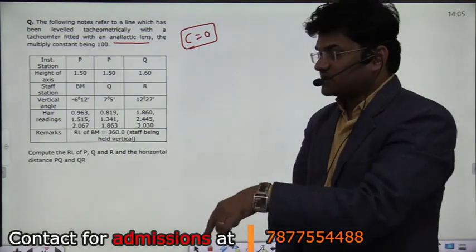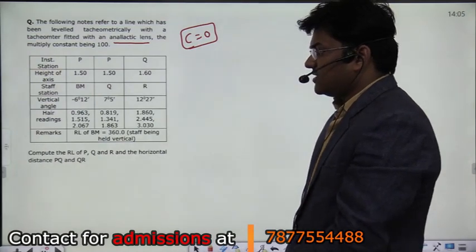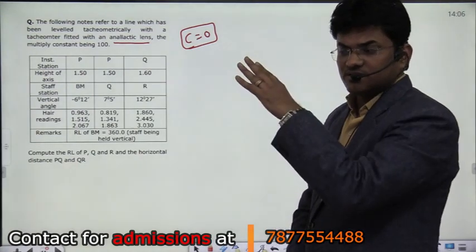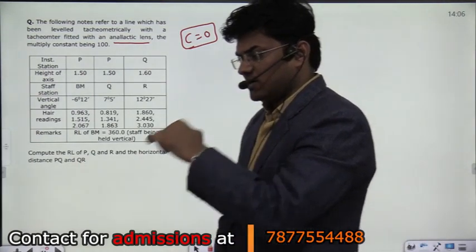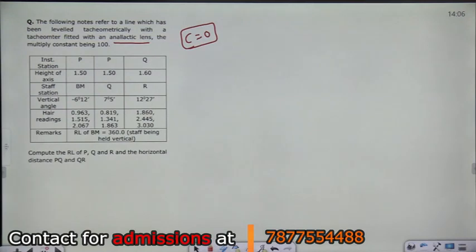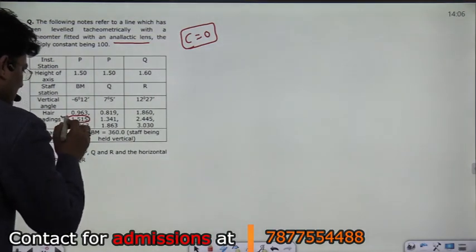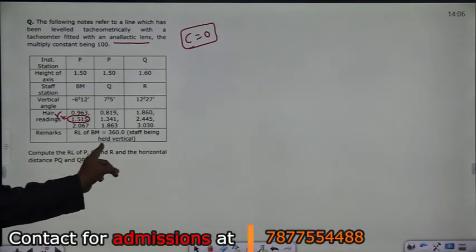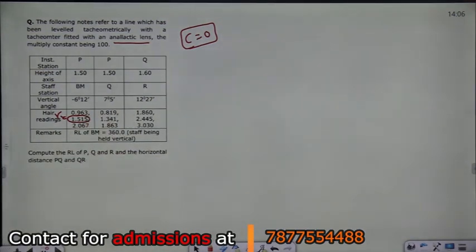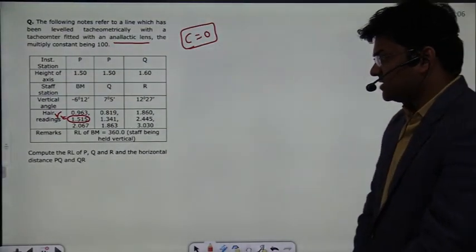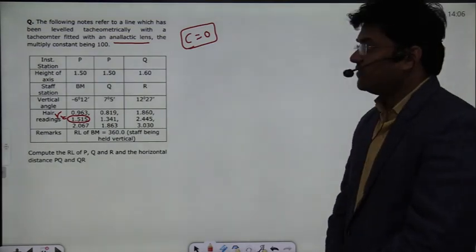This negative vertical angle means it is an angle of depression — we are sighting downward. The tachymeter gives three hair readings: the lower hair corresponds to the maximum reading, the upper hair corresponds to the minimum reading, and the horizontal hair in the middle gives the middle reading R. Staff is being held vertically. We need to compute the RL of P, Q, and R, and the horizontal distances PQ and QR.